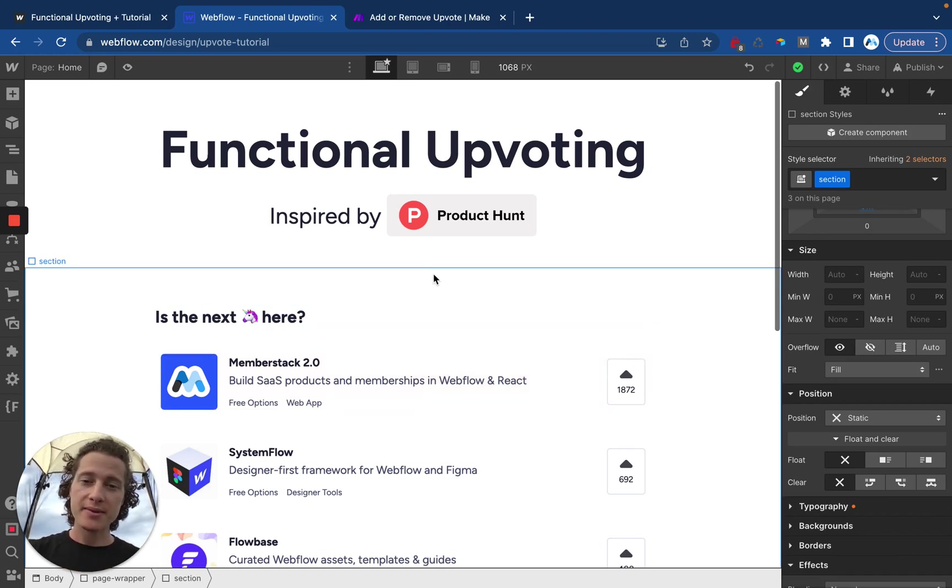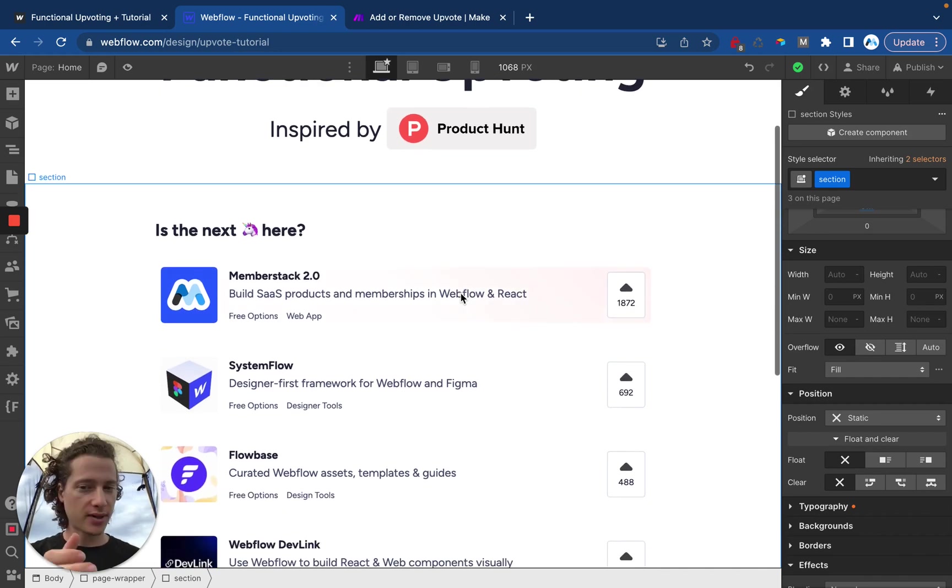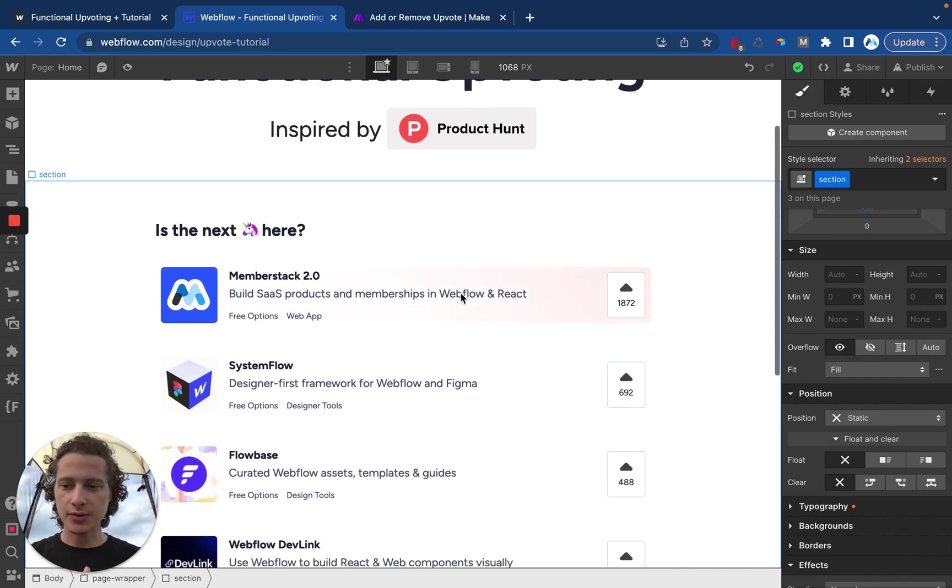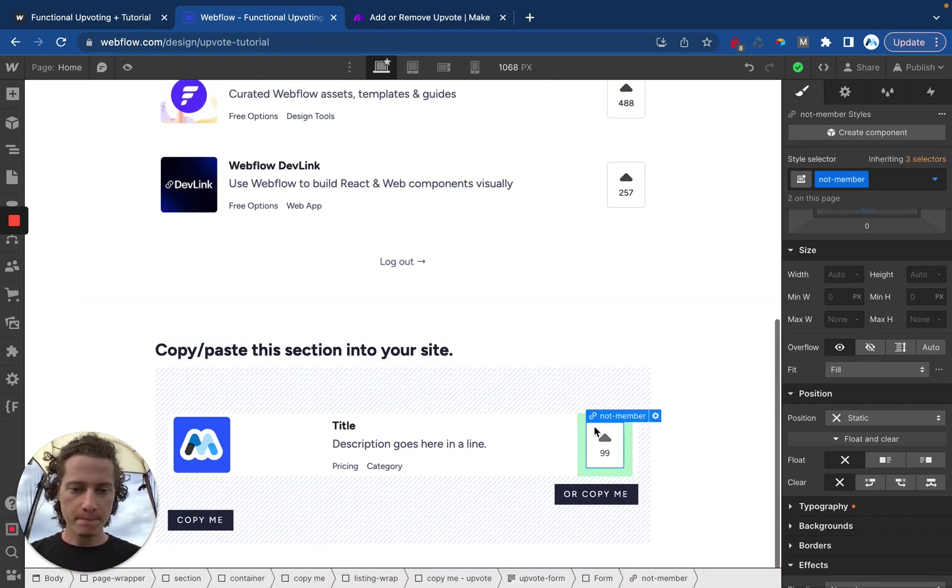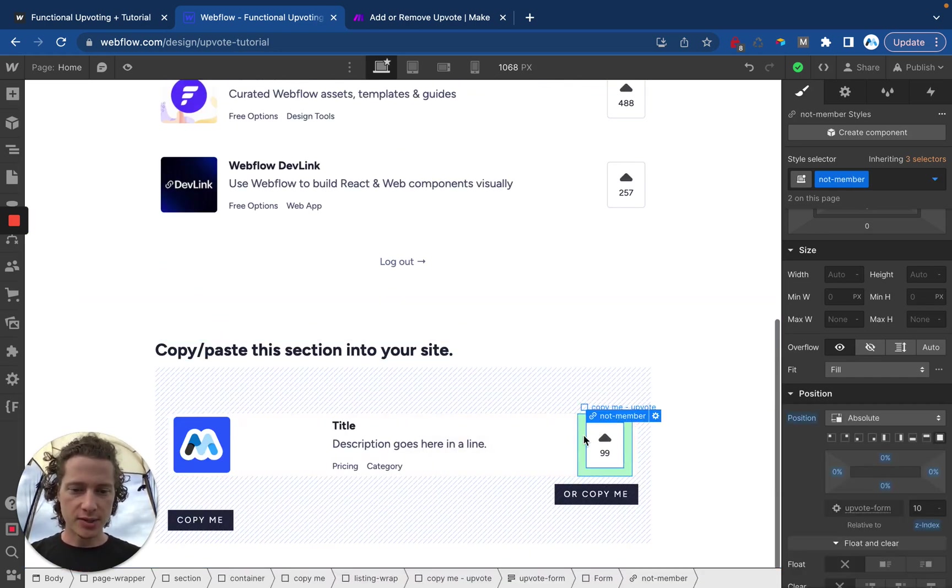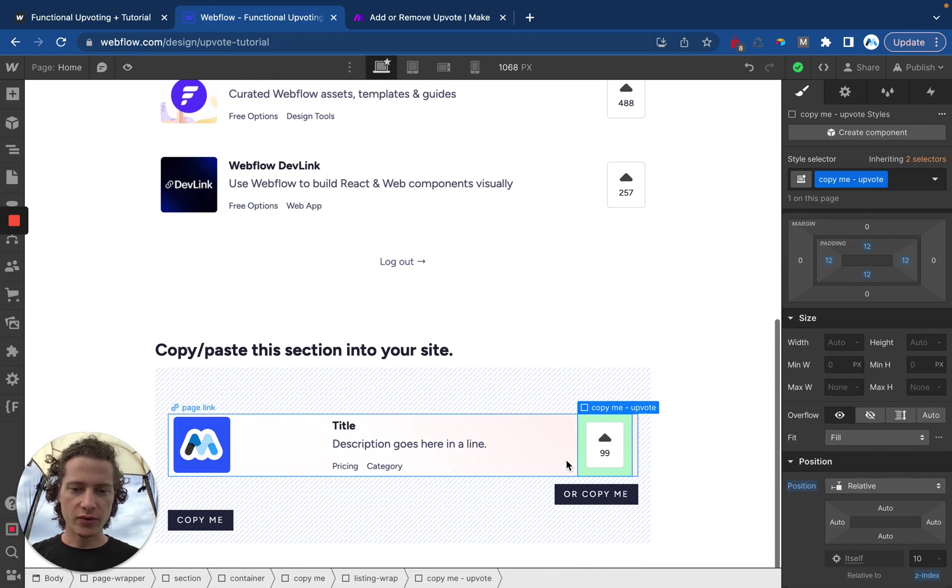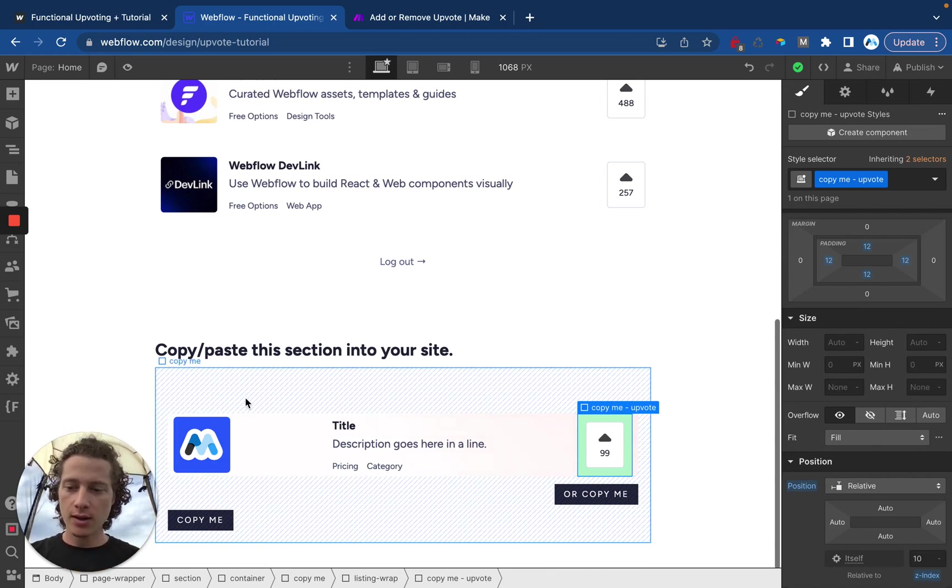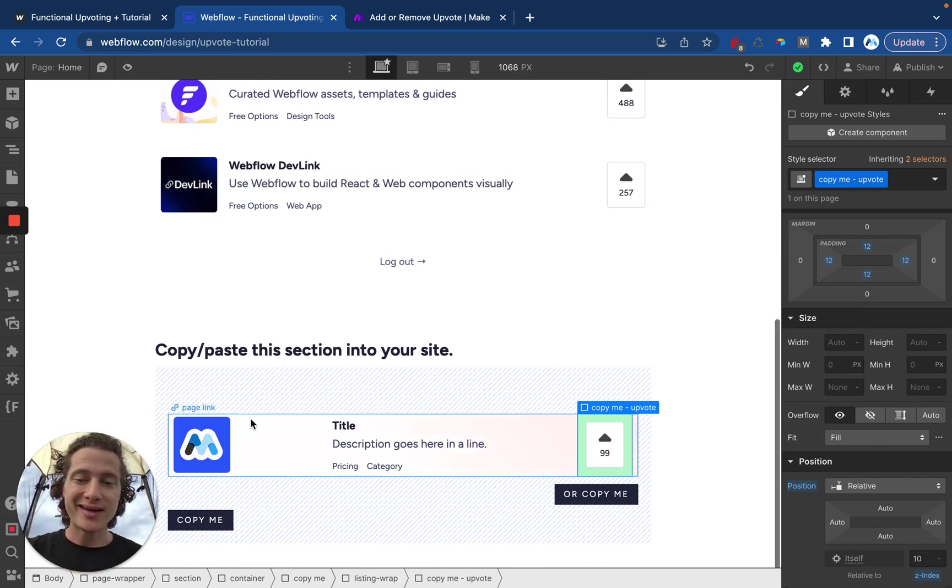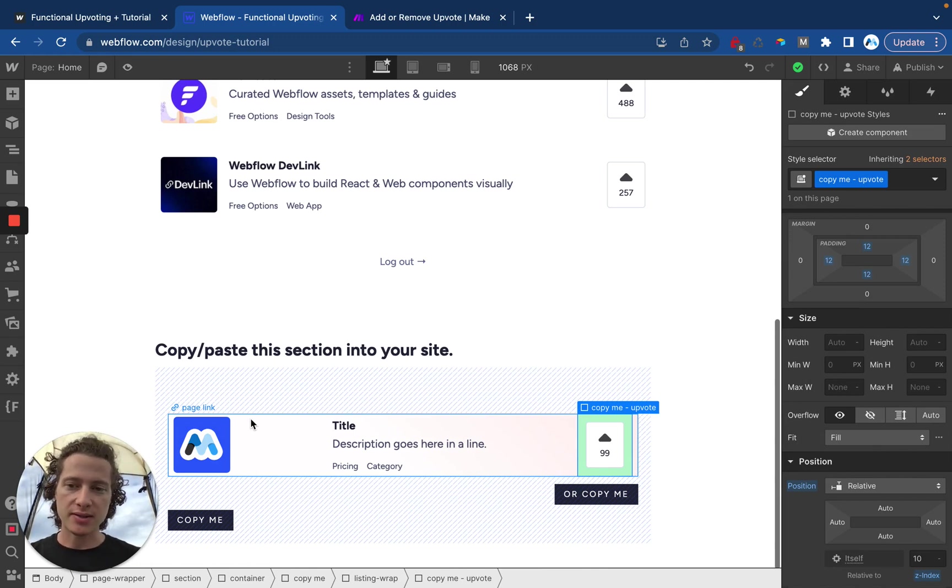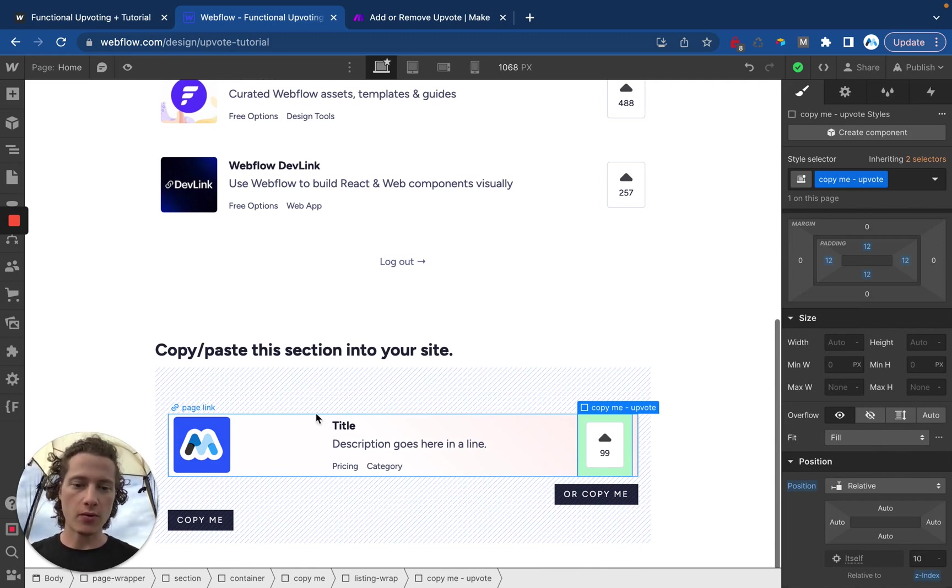So in order to add this to your site, there's a couple things you'll need to do. The first one is that you'll need to copy over either just this upvote button or you can copy over this entire element and place it inside of a CMS collection list inside of Webflow.